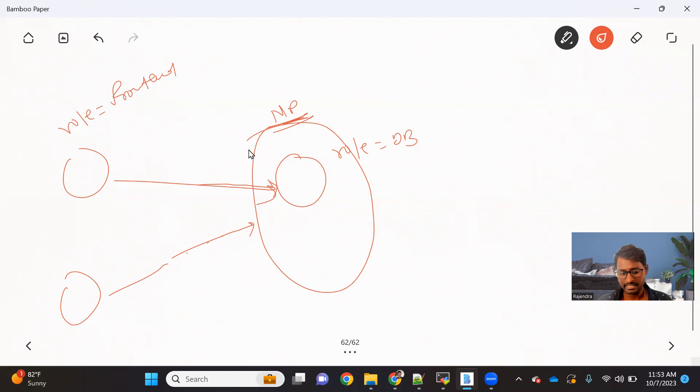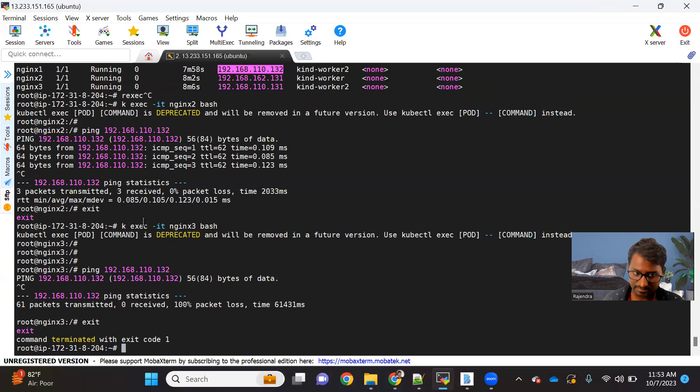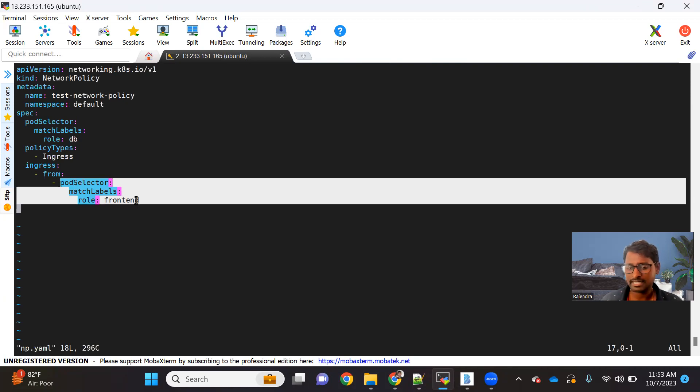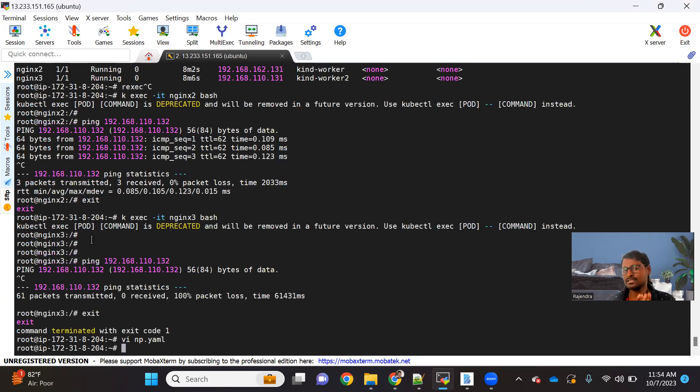So that's how we can basically restrict who can talk and whom we can talk. The way we created a network policy for pod selector — similarly, you can add a namespace selector or IP block, and your network policy will behave accordingly. I hope everyone understood this network policy concept. It's a very simple way to control who can talk to whom — complete traffic control that we can achieve with the help of network policy. We can control ingress traffic as well as egress traffic going outside. Please share your comments if you have any queries, and if you like the video, please subscribe to the channel and share it with your friends. Happy learning, thanks everyone!